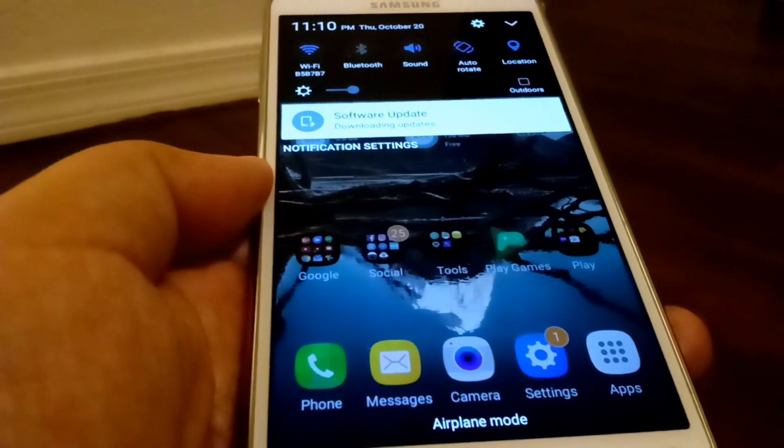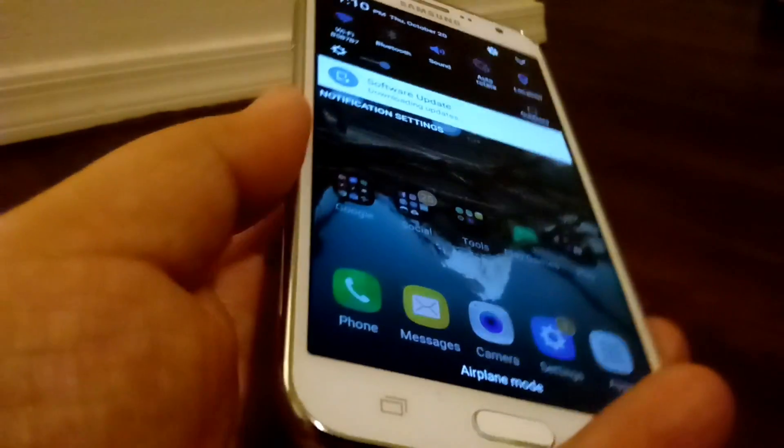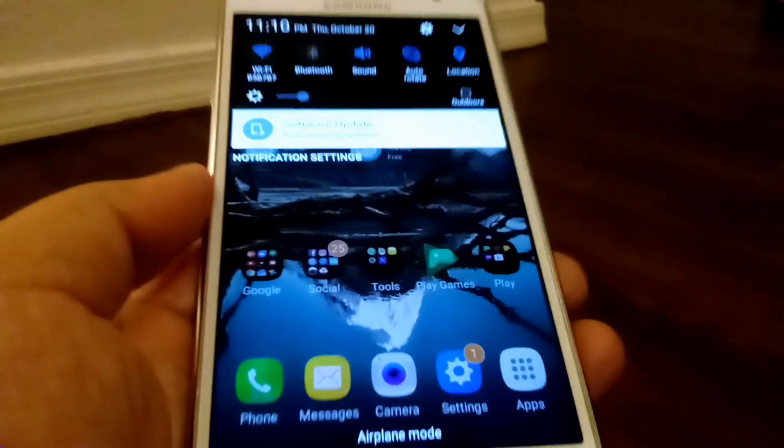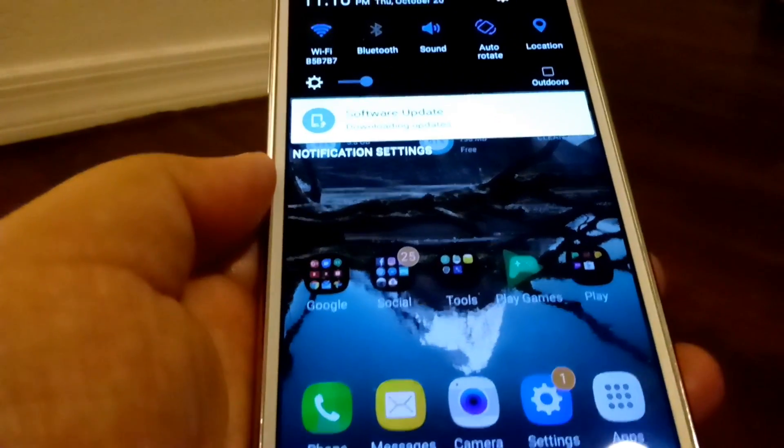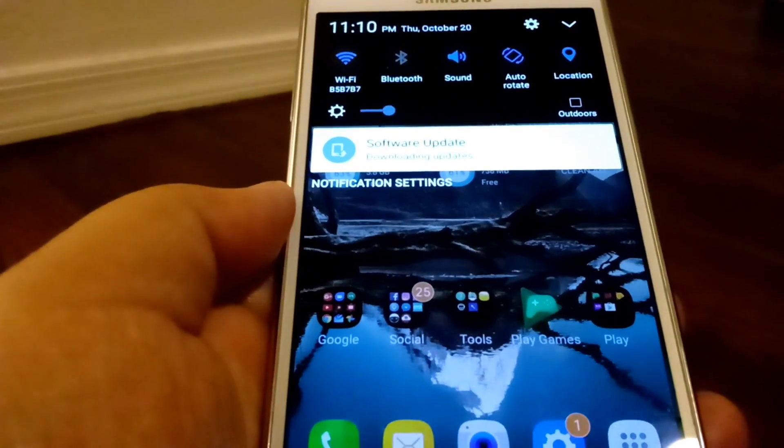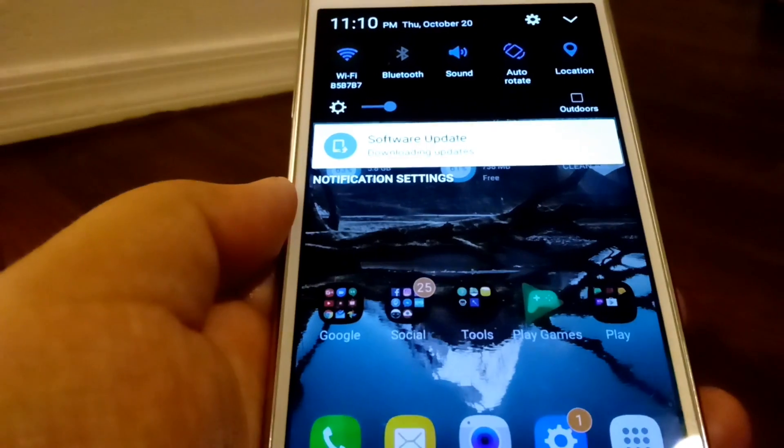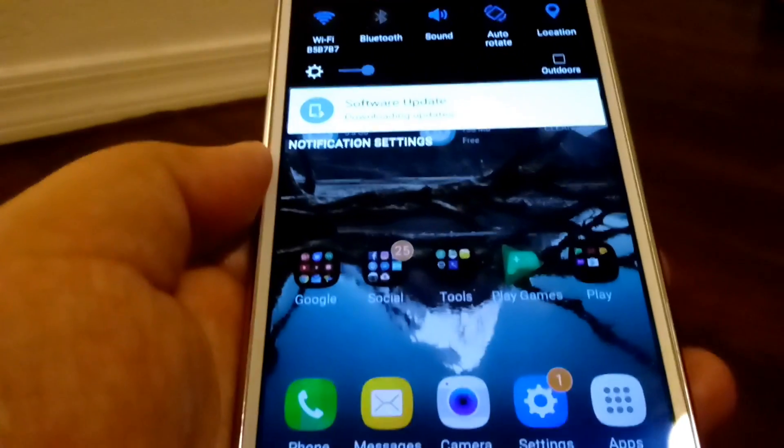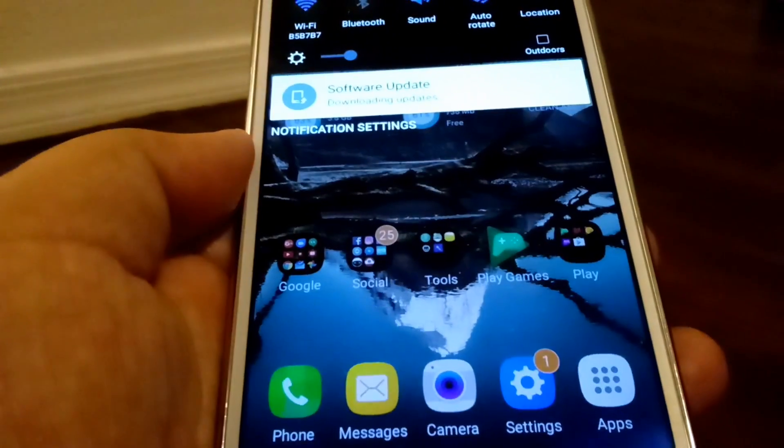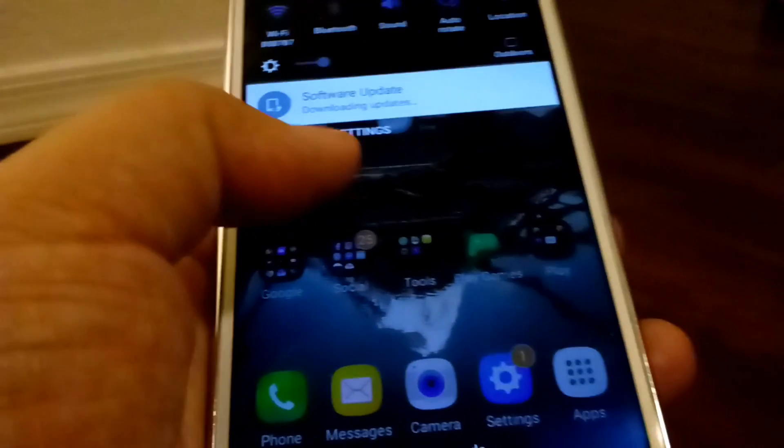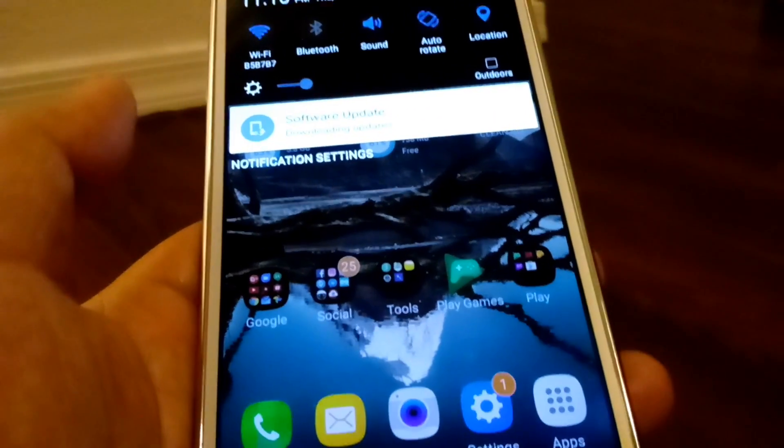The software update that the J7 had after I got the phone, for some reason it broke that. It completely broke it. Like you could install Samsung briefing, you can install it onto your device. But when you try to drop the windows open so you could add Samsung briefing, it wouldn't allow you to.